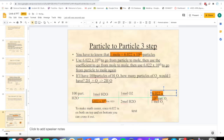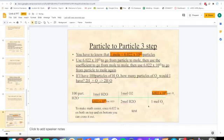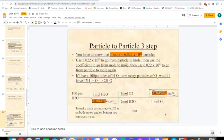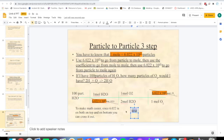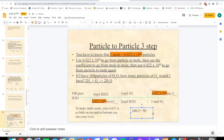Now we have to do the math — here's a little trick. Since 6.022 is at the top and 6.022 is at the bottom, they cancel each other out, just like 2 divided by 2 is 1. So we can mark those out to make the math easier. Now: 100 times 1 is 100, times 1 is 100 — so our top row is 100. Multiply the bottom: 2 times 1 is 2. So 100 divided by 2 is 50, and our unit is particles of O2.